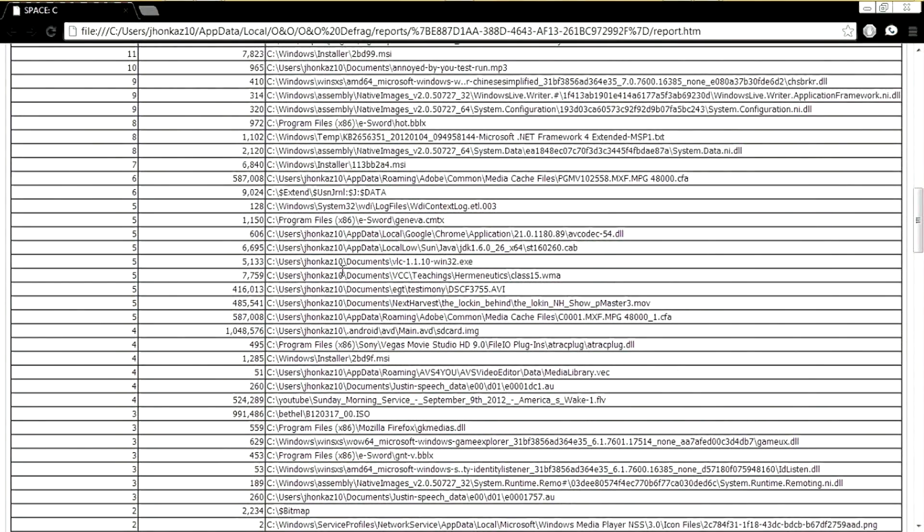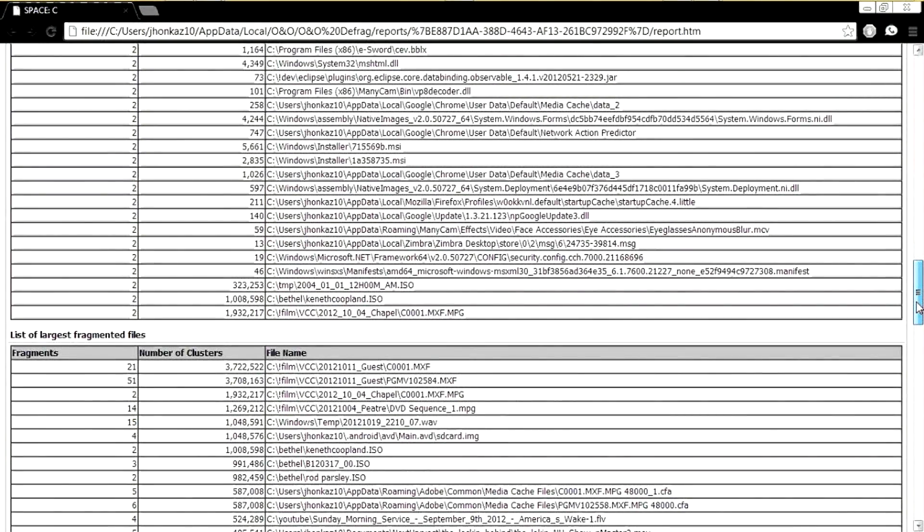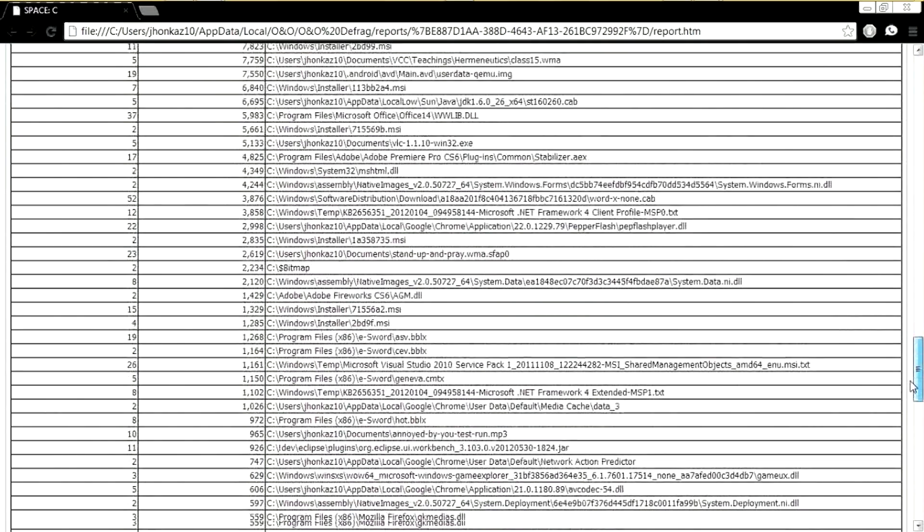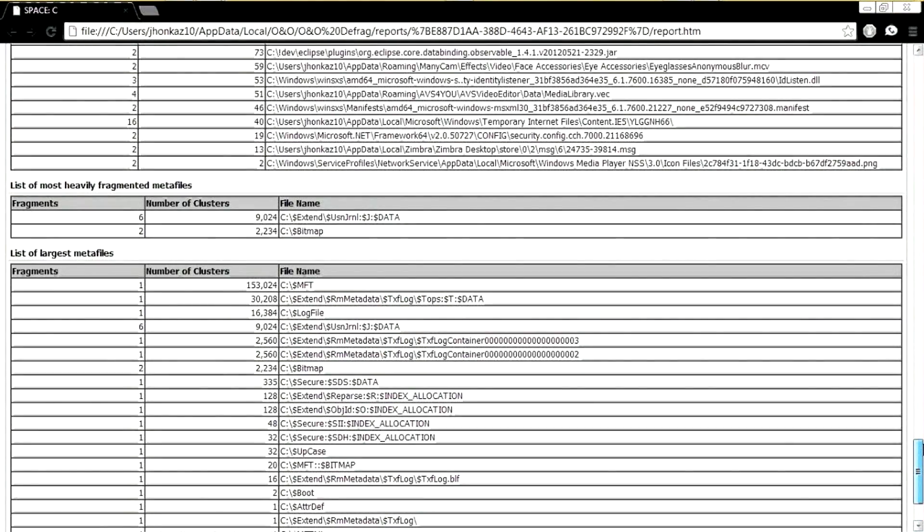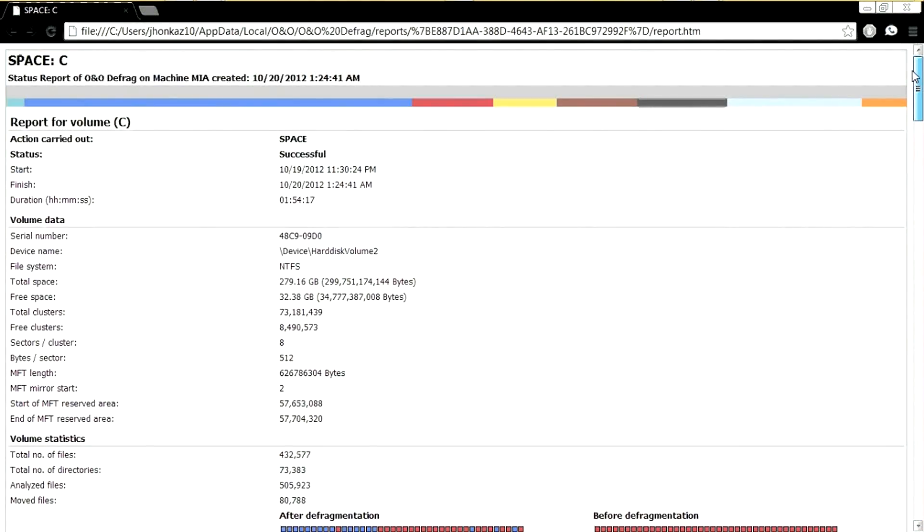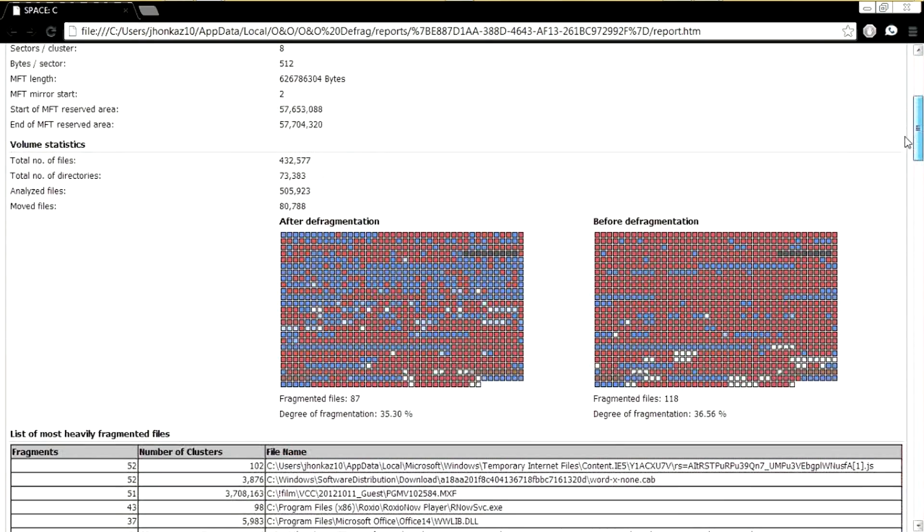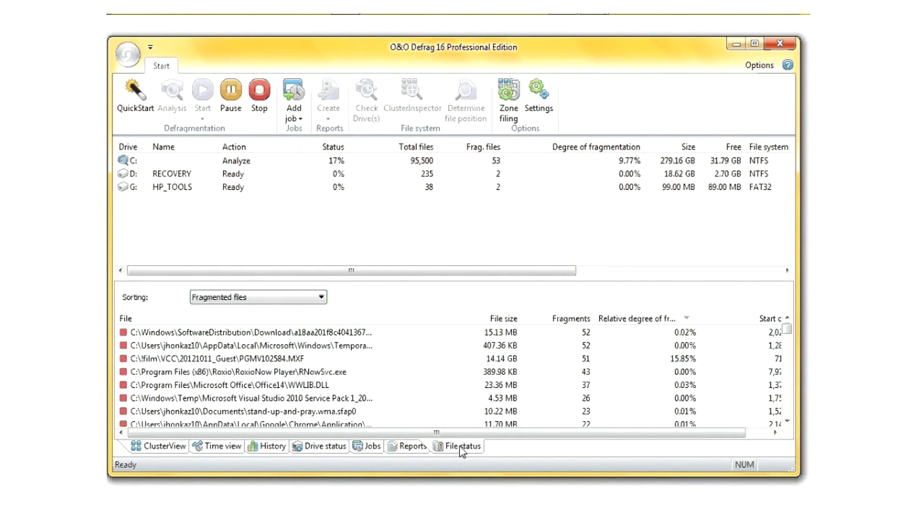This includes detailed information about files that were fragmented and decent information in case administrators have issues with high fragmented files and hard drives. Of course, you can look at all that information right through the interface without going to the individual HTML reports.